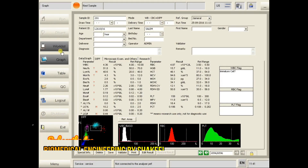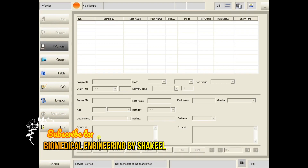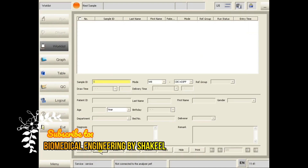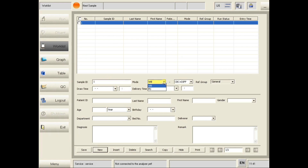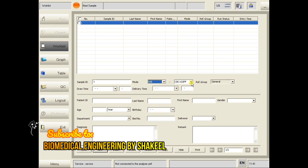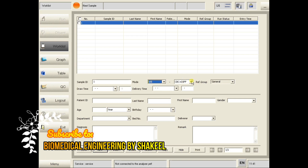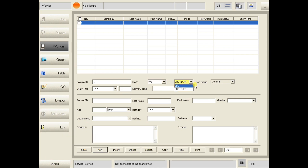Click on Worklist, then click New, and enter the sample ID. For mode we have two options: whole blood and pre-diluted. If you want CBC plus Diff, select that option; otherwise we have CBC only.